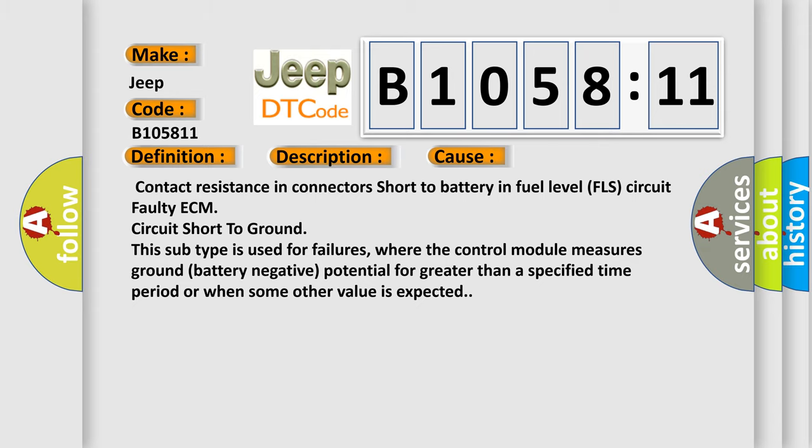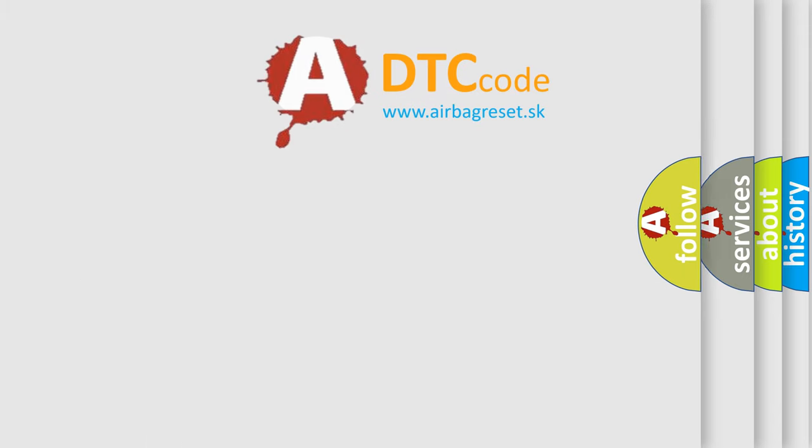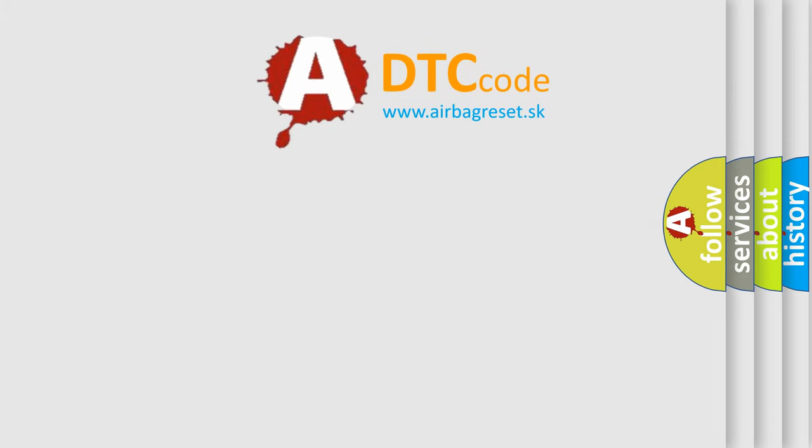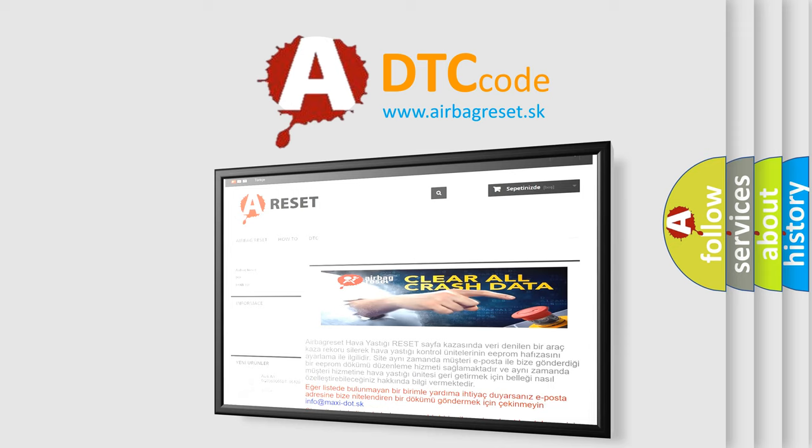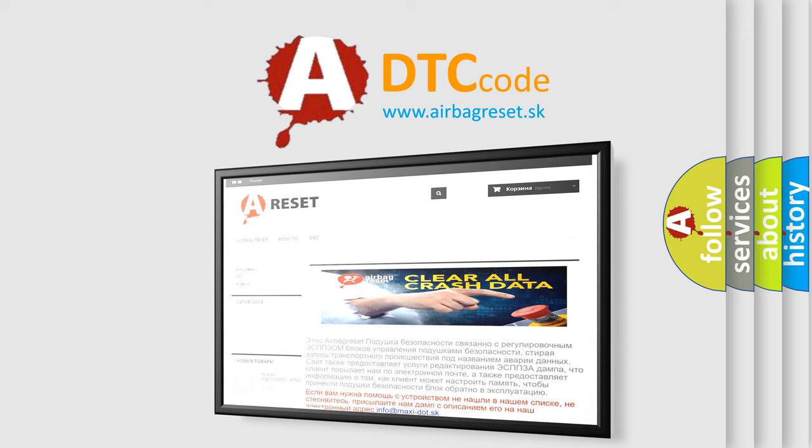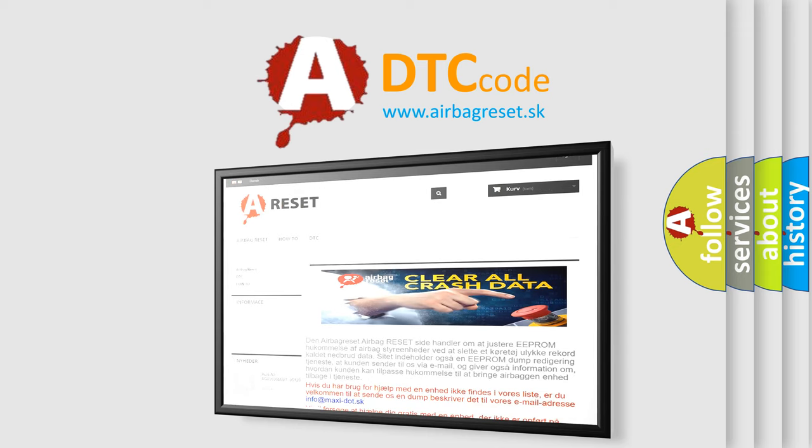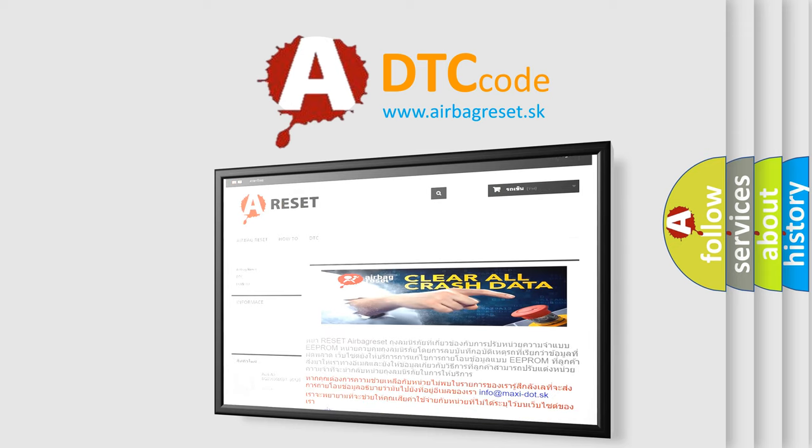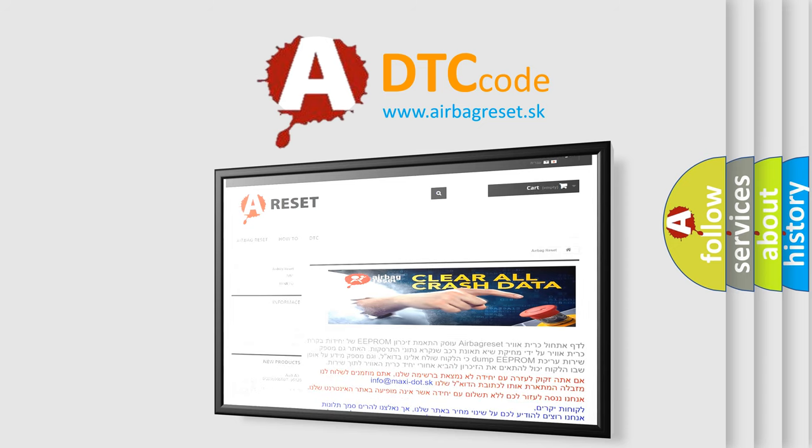The Airbag Reset website aims to provide information in 52 languages. Thank you for your attention and stay tuned for the next video.